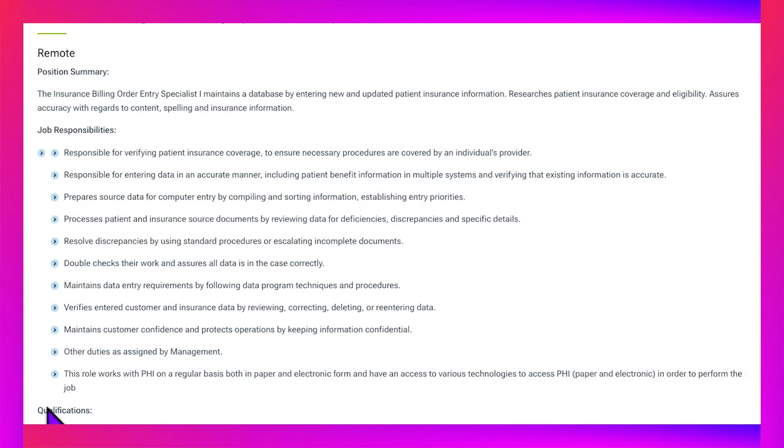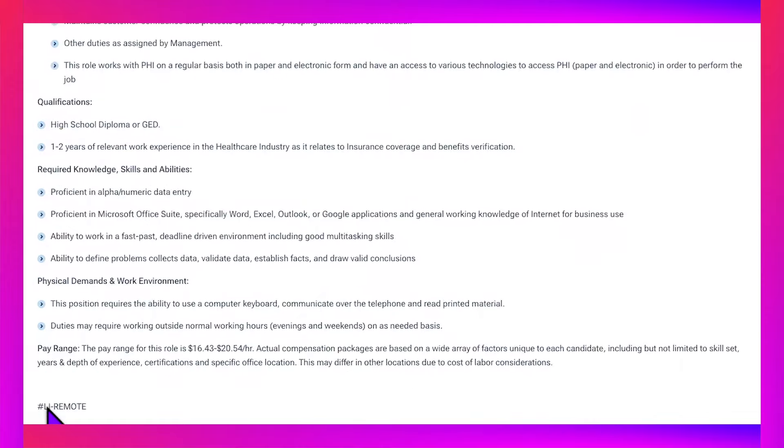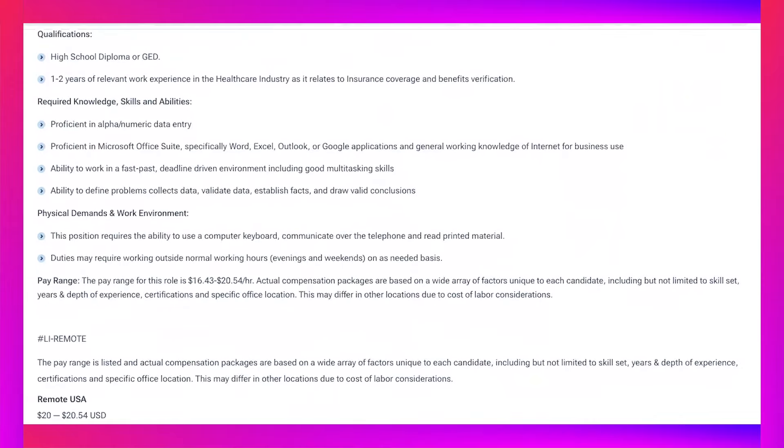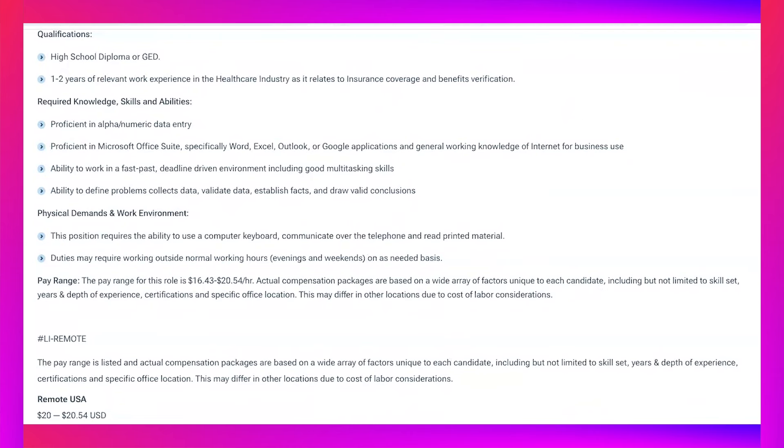Qualifications: You'll need a high school diploma or GED, one to two years of relevant work experience in the healthcare industry as it relates to insurance coverage and benefits verification required. Knowledge, skills, and ability: Proficient in alphanumeric data entry, proficient in Microsoft Office Suite, specifically Word, Excel, Outlook, or Google applications.